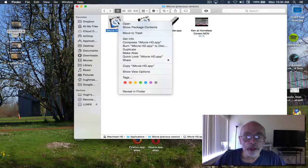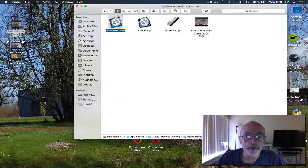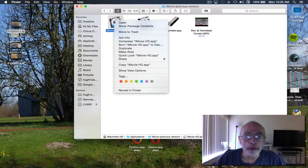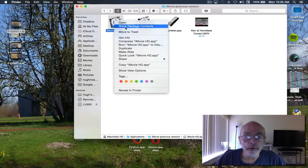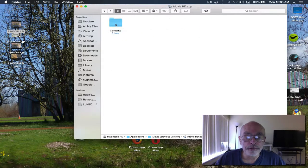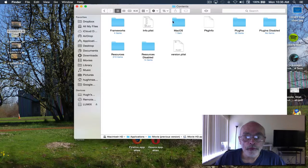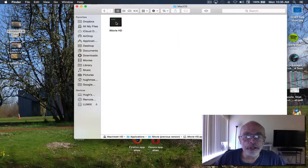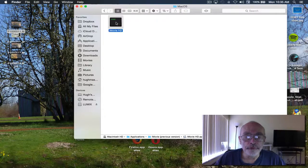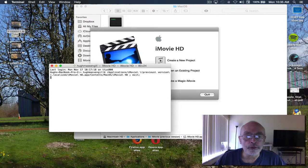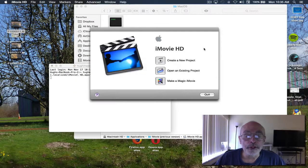What you do is right-click on it, show package contents, go to Contents, then macOS. See this iMovie HD file - click it twice. That opens up Terminal and opens the application.